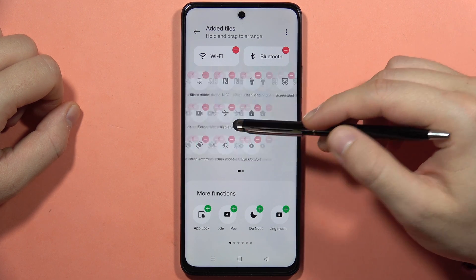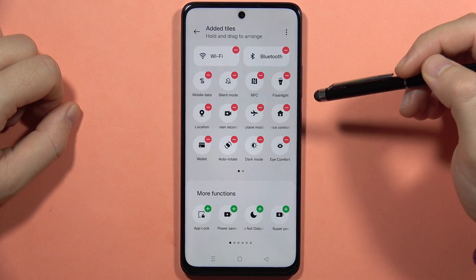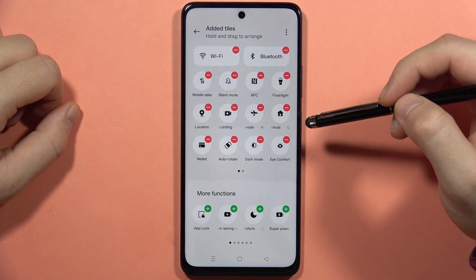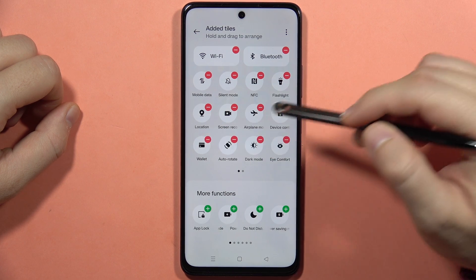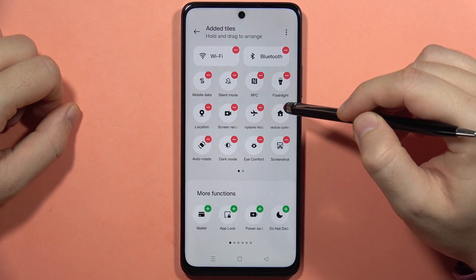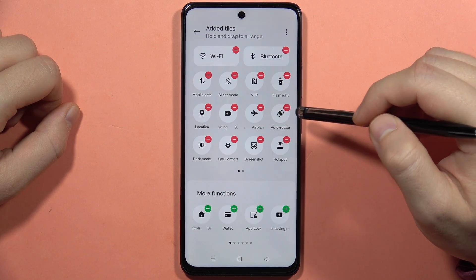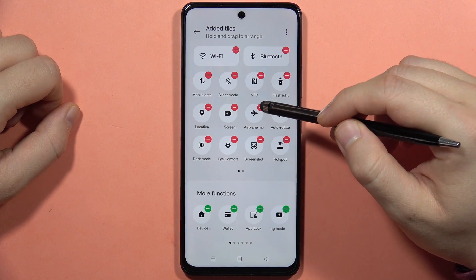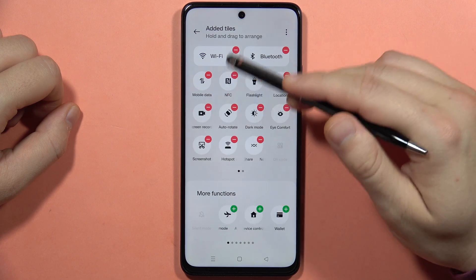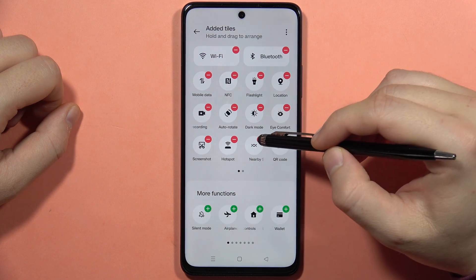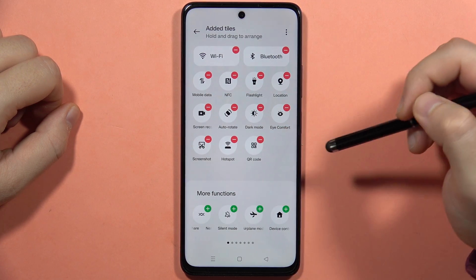From here, as you can see, you can remove anything that you want. So for example, I want to get rid of the Google Wallet, Device Control, the airplane mode and the sign-in mode — I'm not using these options. Also, I'm going to get rid of the Nerbisher.